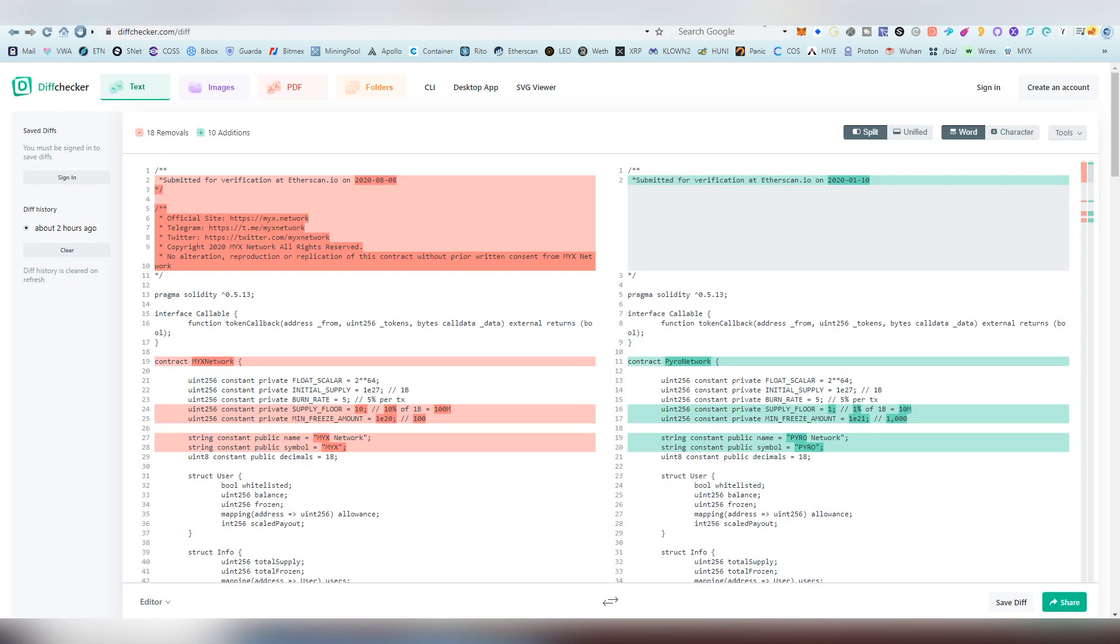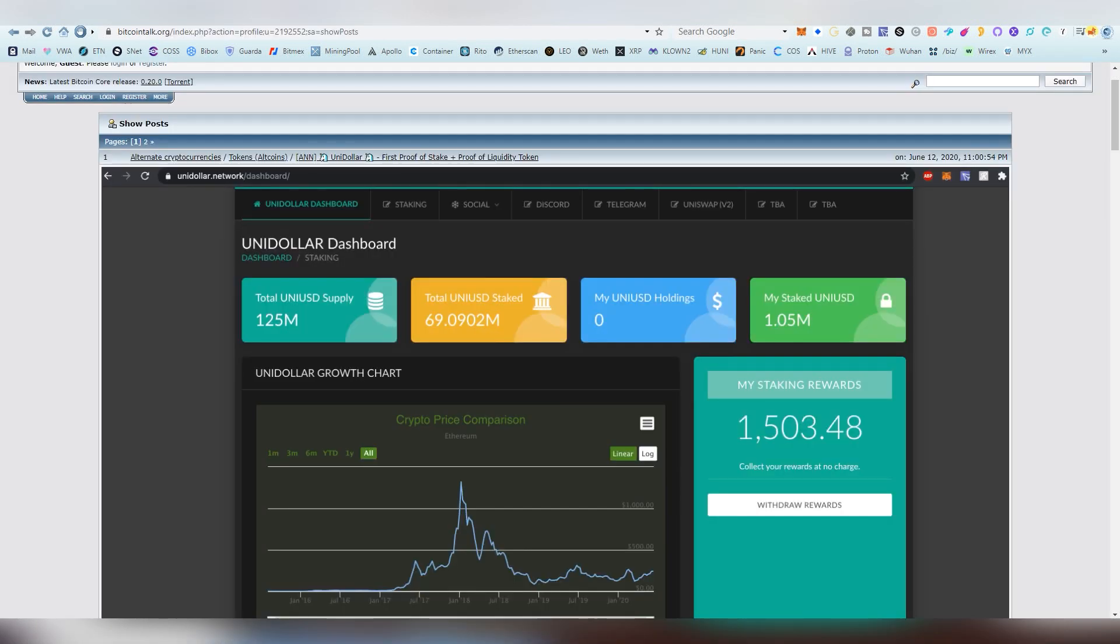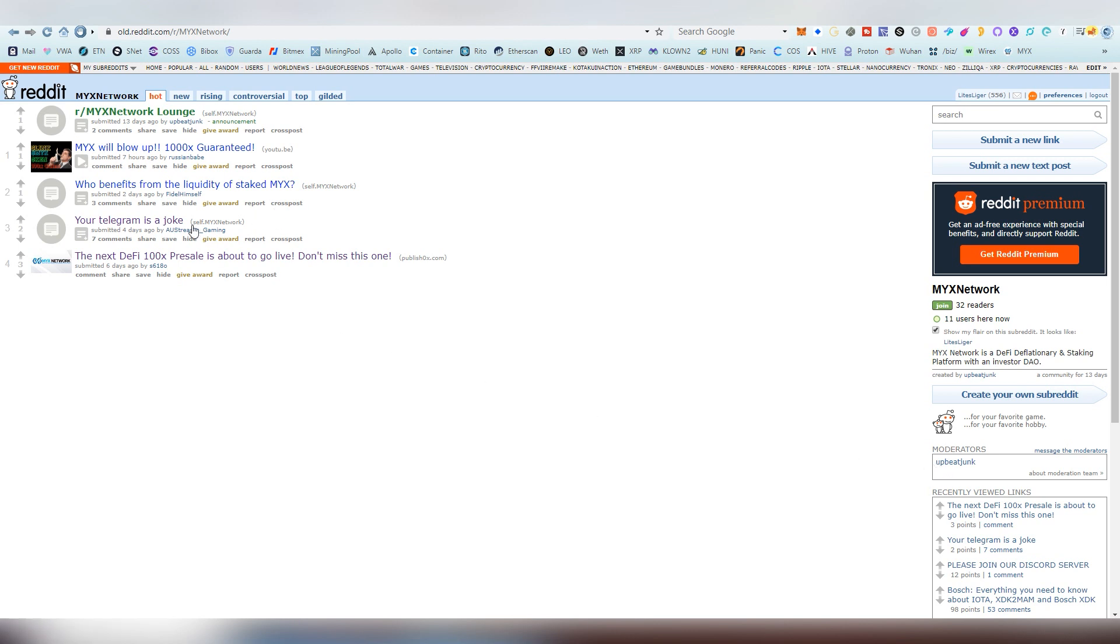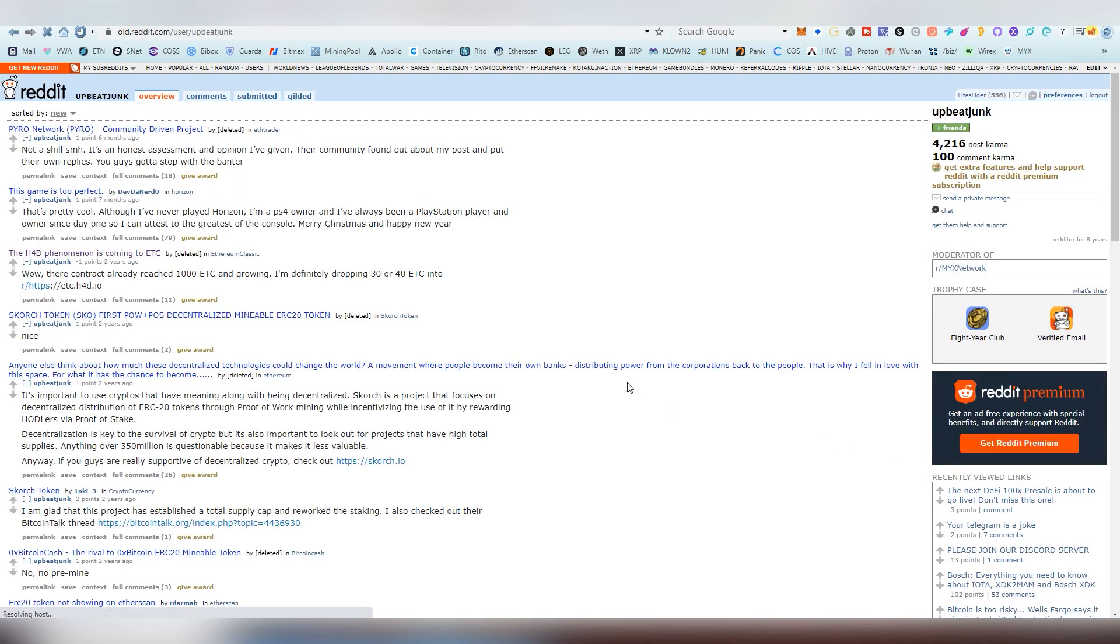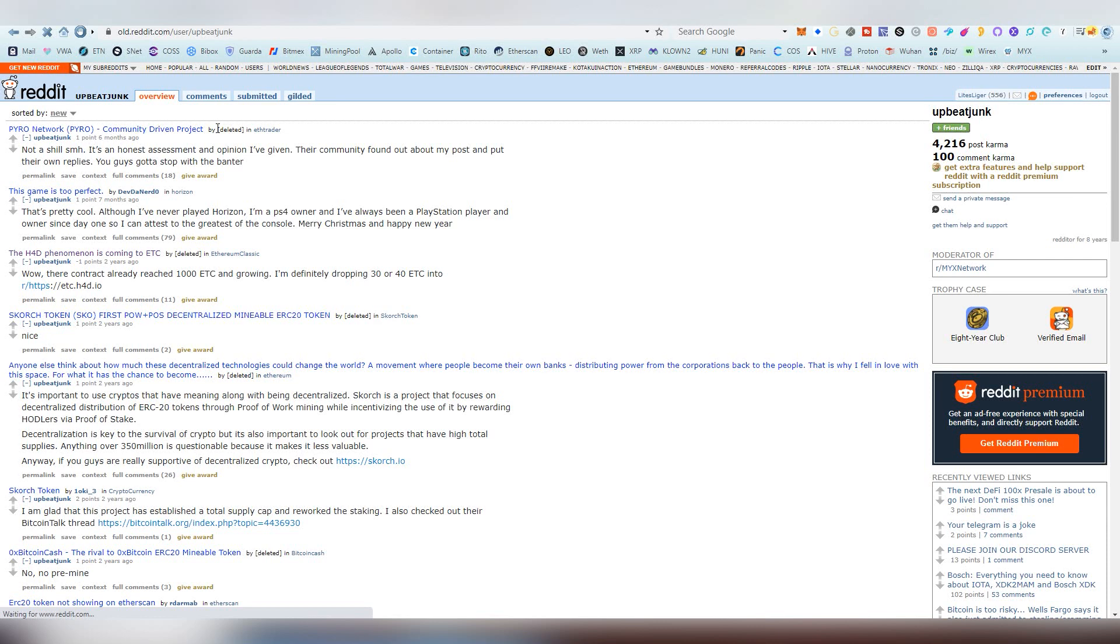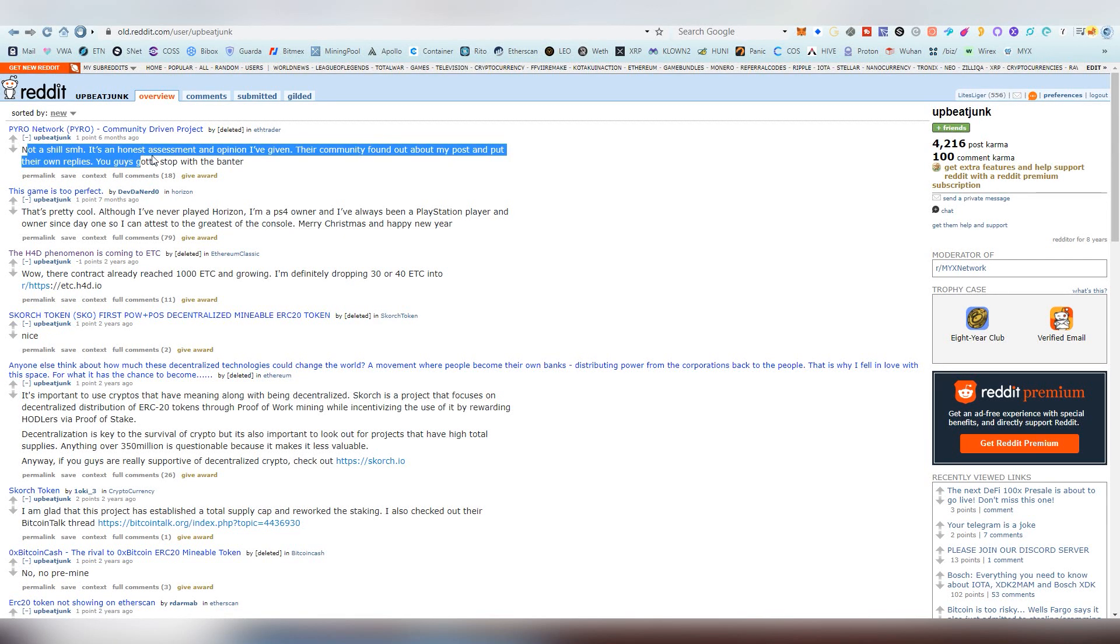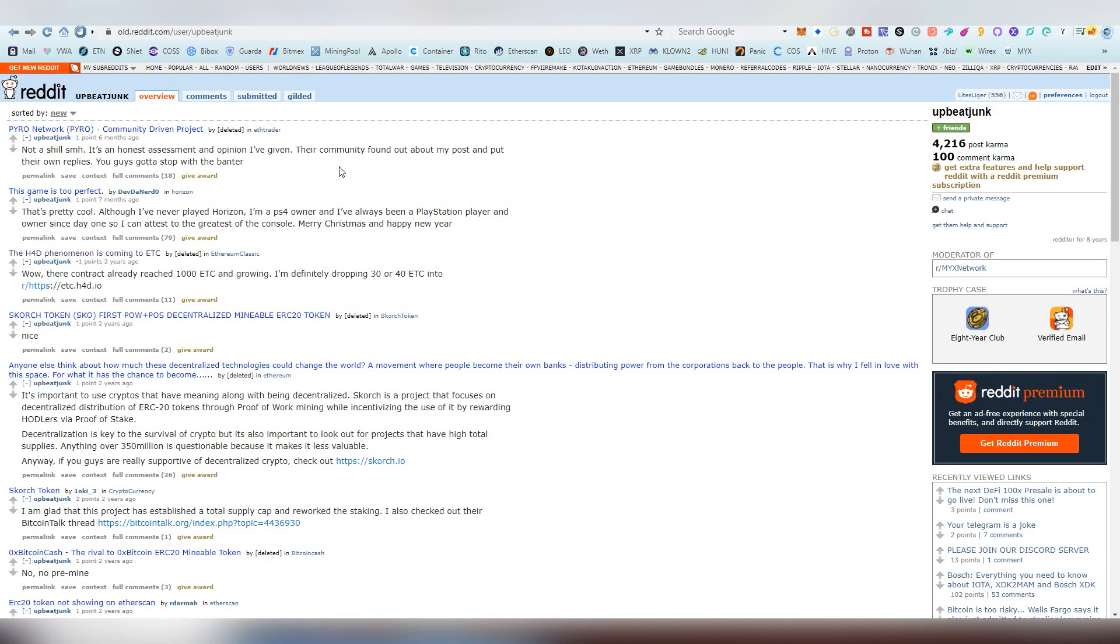Then we're going to be moving on into the next piece of evidence which is the Reddit. This is the Mix Network Reddit and it was created by a person called UpbeatJunk and it doesn't seem that there's nothing really interesting here right now going on. But when we look into the profile of UpbeatJunk and his posts that he has done, he has done a post on Pyro Network which was posted on EthTrader. This is just another example between the connection between Pyro Network and Mix Network.